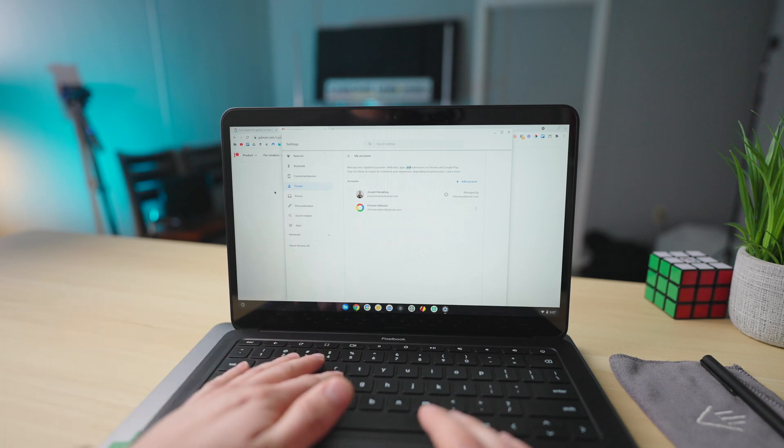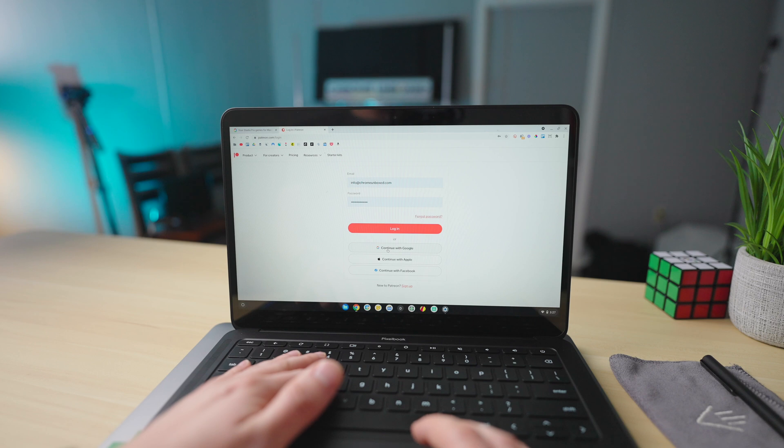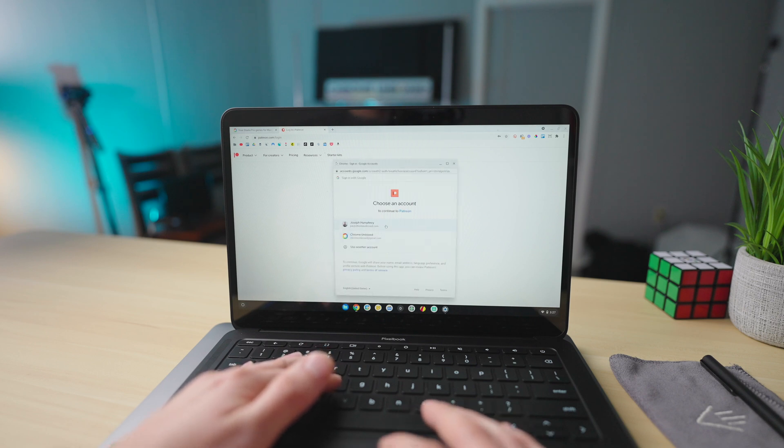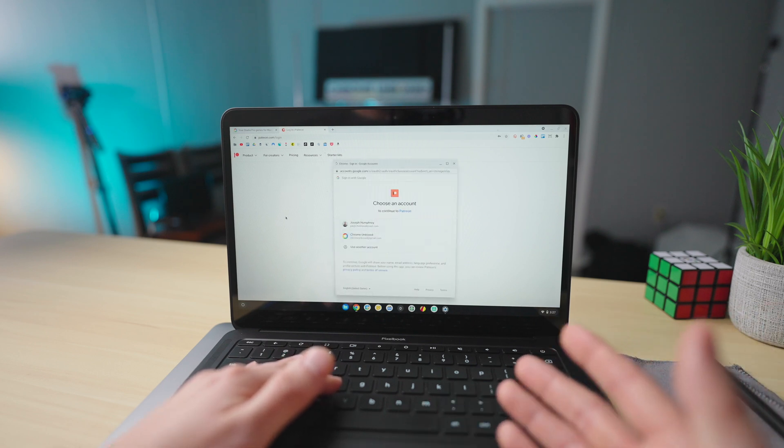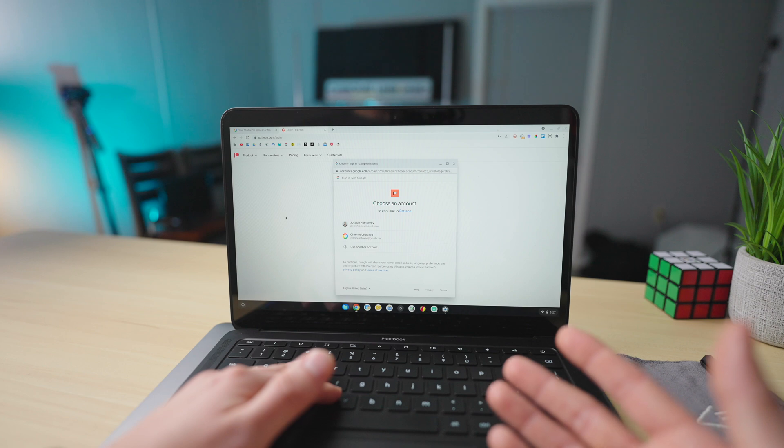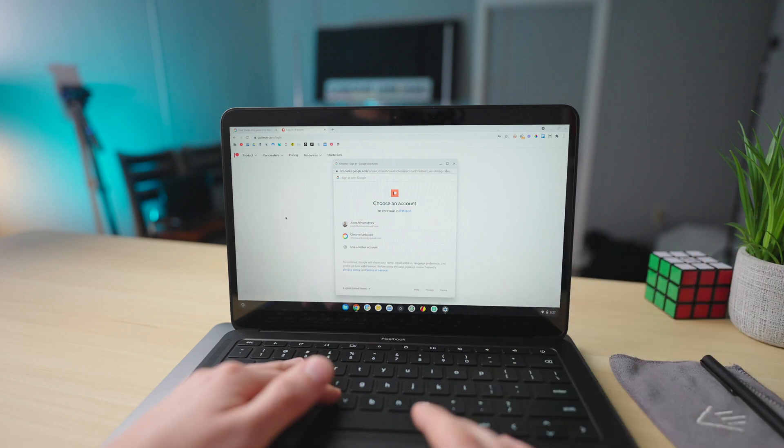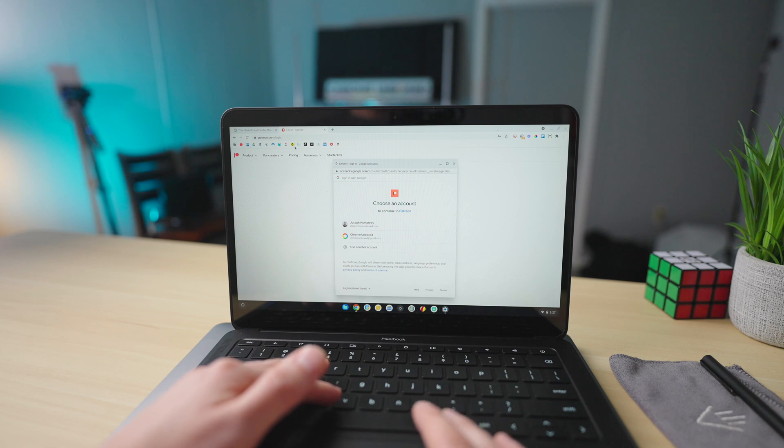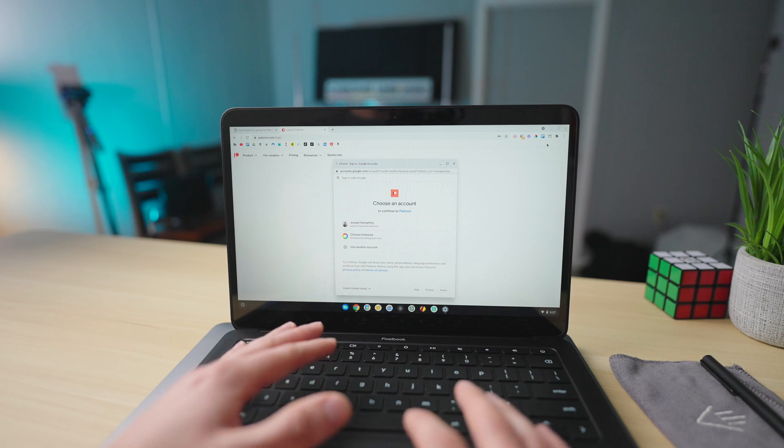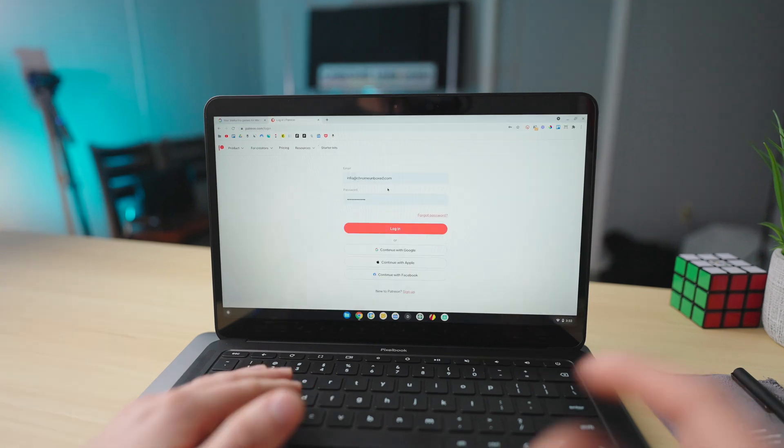What this allows you to do is if you're logging in with Google on a website, you can choose between those multiple accounts. Or if you're in Gmail, you can actually have multiple inboxes open, but you're still going to be limited to your main bookmark bar and your extensions for the primary user that is logged in.